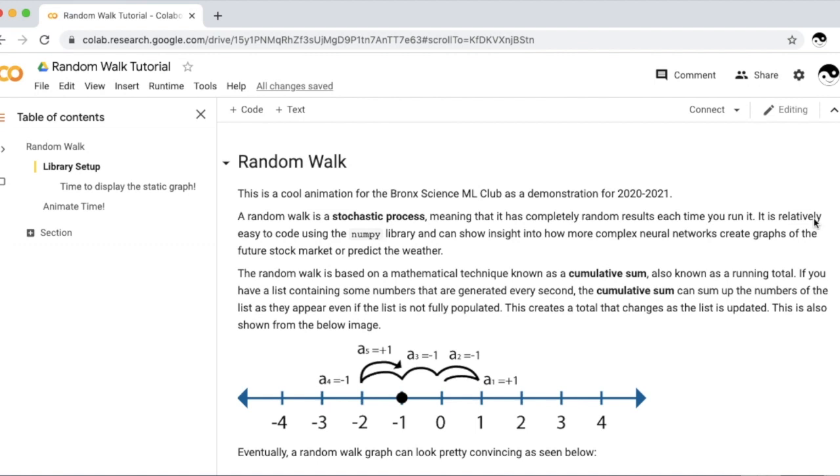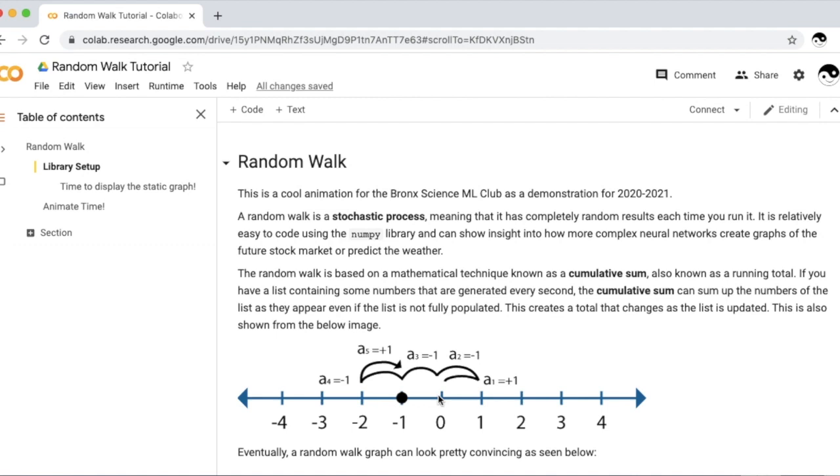And this can be shown by this graph over here. We start off with a current number of negative one, and we jump and add plus one and minus one via these a's, and we finally end up on our last value of zero. The random walk is a totally stochastic process, which means it's random each time you make it.